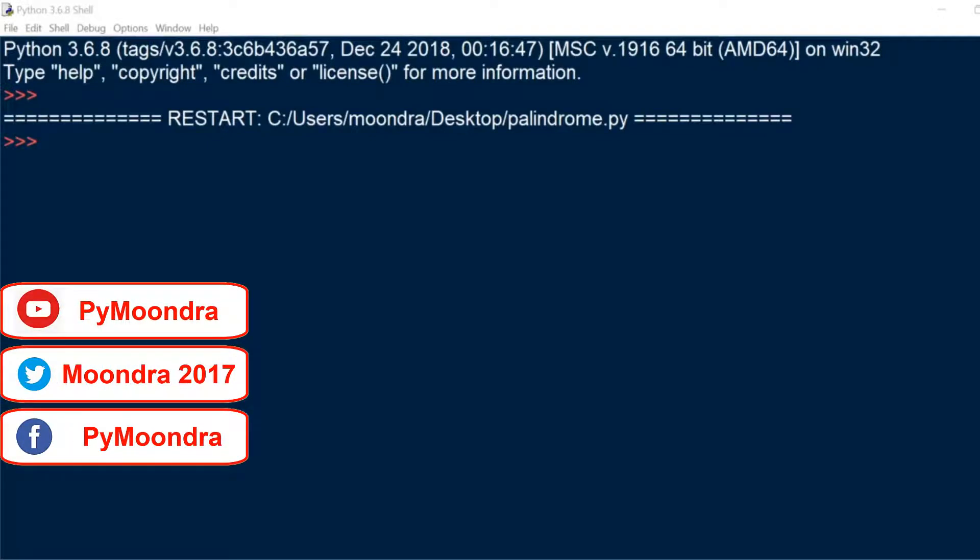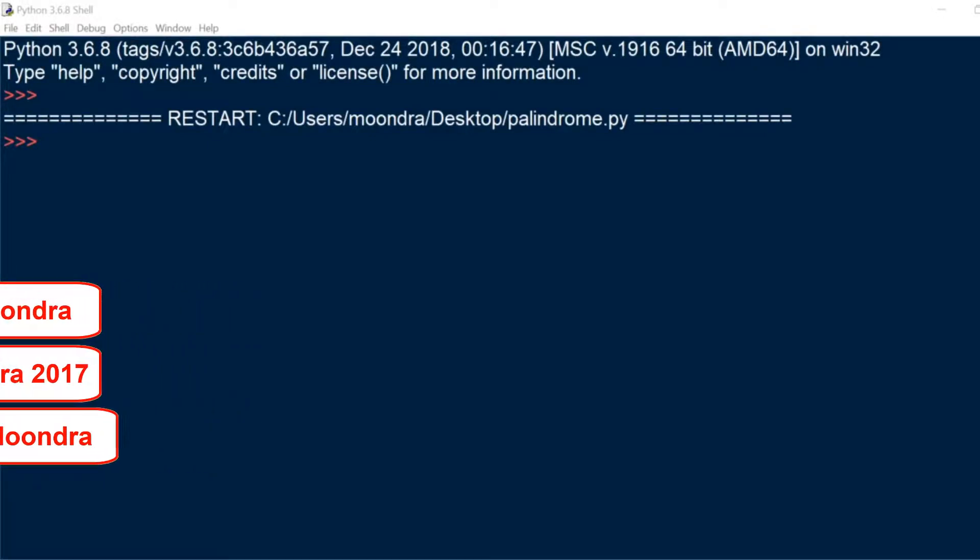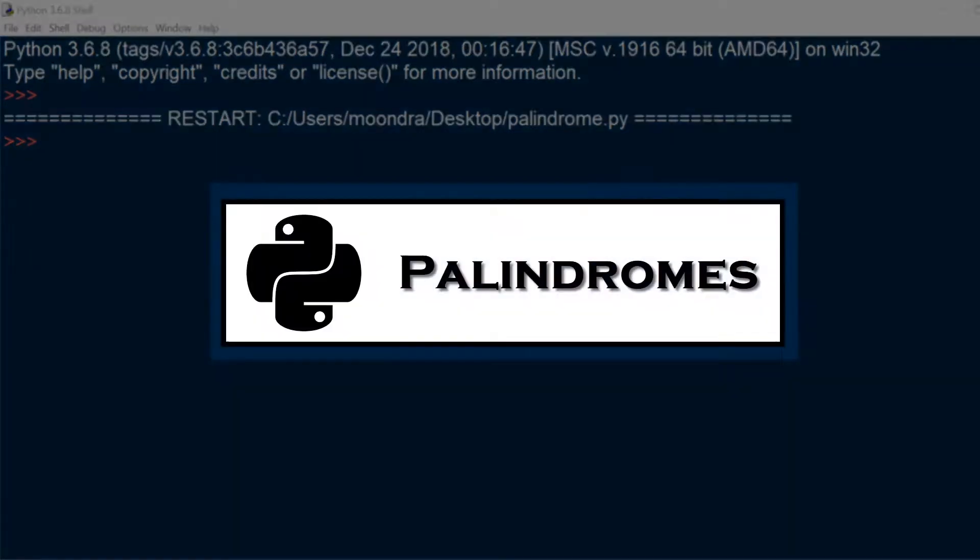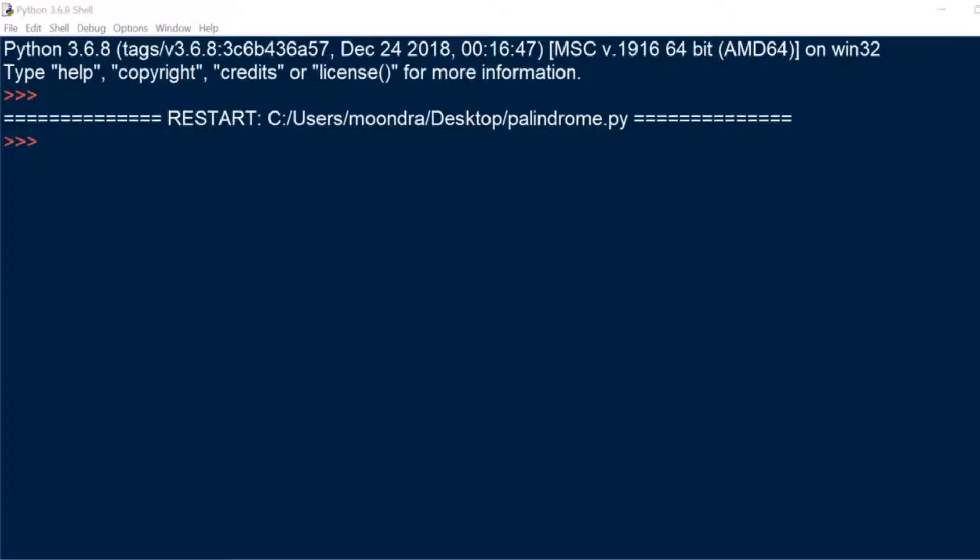What's going on guys? So this is another Python exercise and this is going to be aimed at beginners. This exercise is going to involve palindromes. Basically we're trying to figure out if a word is a palindrome or if it's not a palindrome.